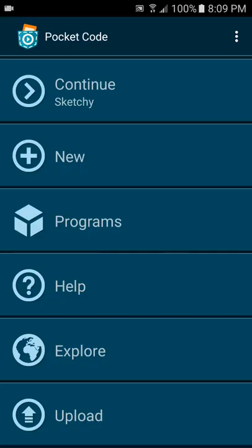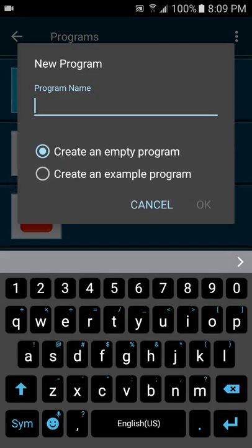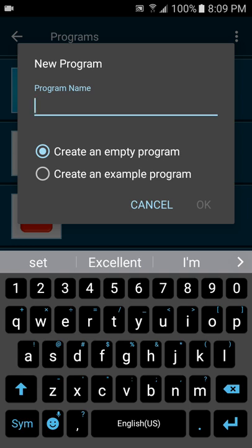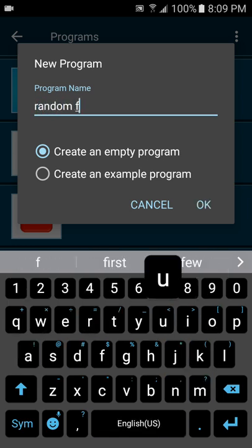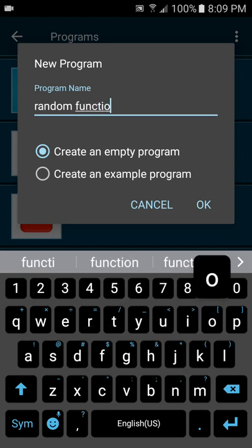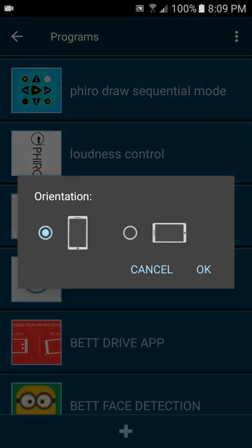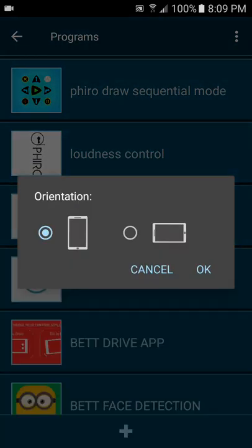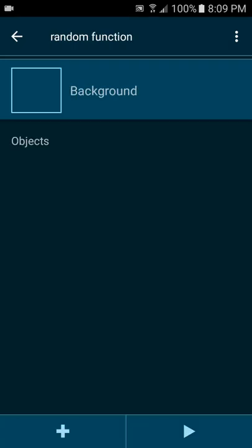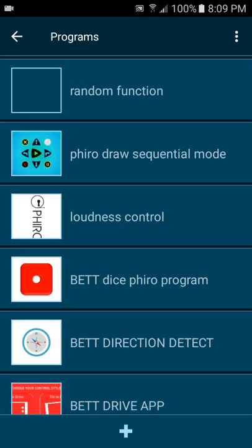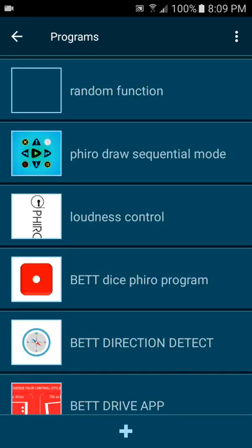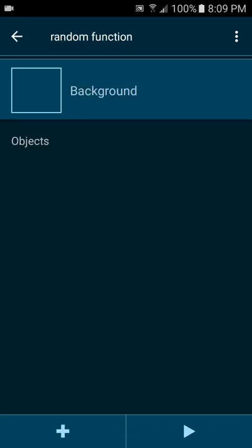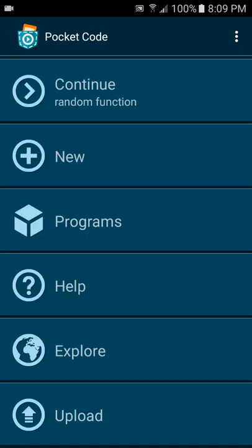So let's go ahead and open up Pocket Code and create a new program for the random function. Let's add that random function and use standard portrait, go into programs, select random function.